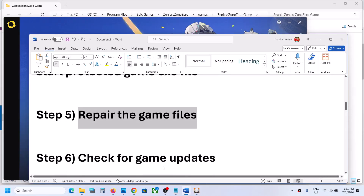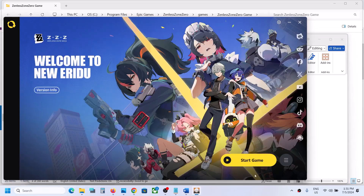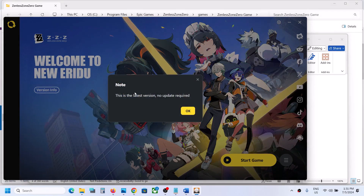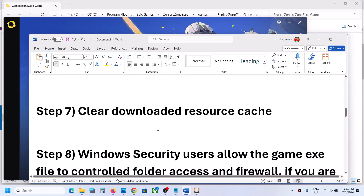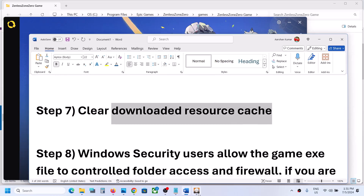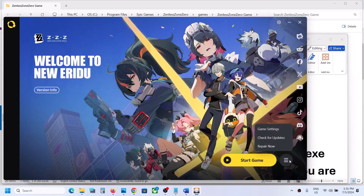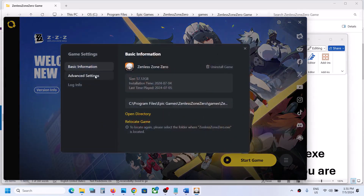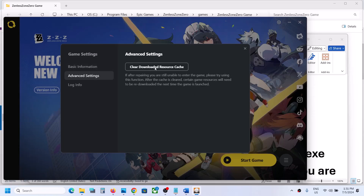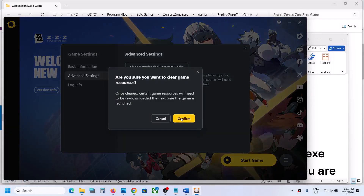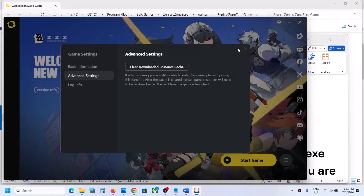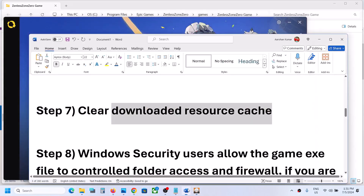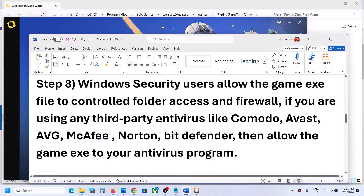Next, check for game updates — click the three horizontal lines and check for updates. If there is an update, install it and then launch the game. Also, clear the download resource cache: go to Game Settings > Advanced Settings, click 'Clear Downloaded Resource Cache', confirm, and once you see 'Successfully Cleared', launch the game and check.